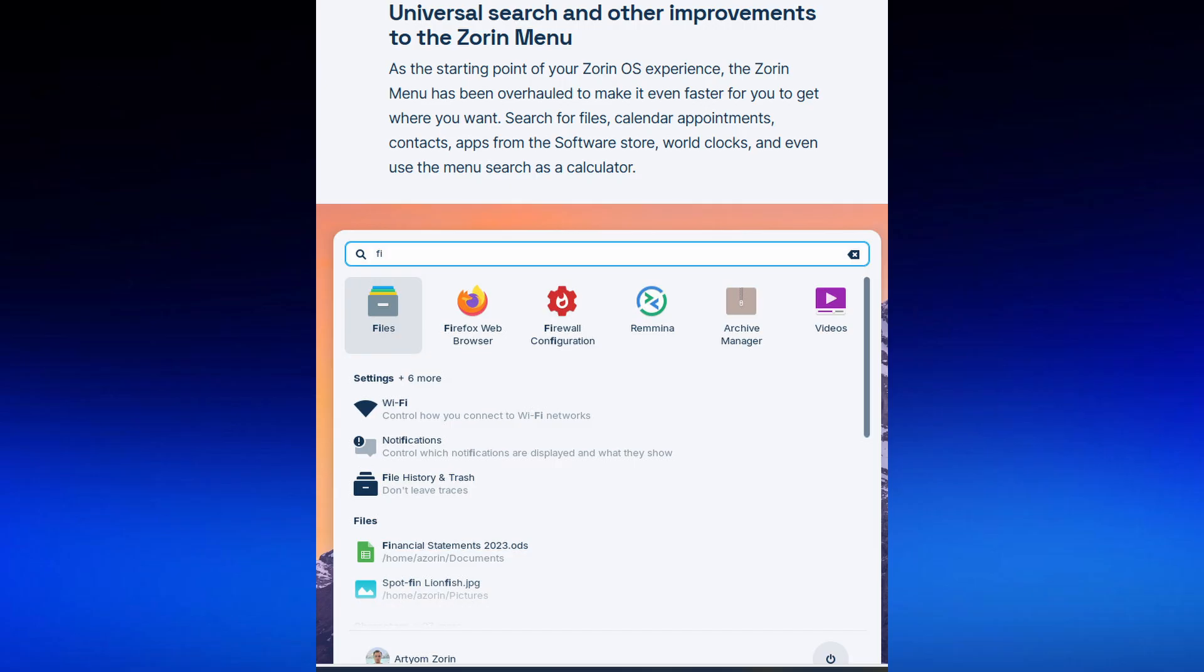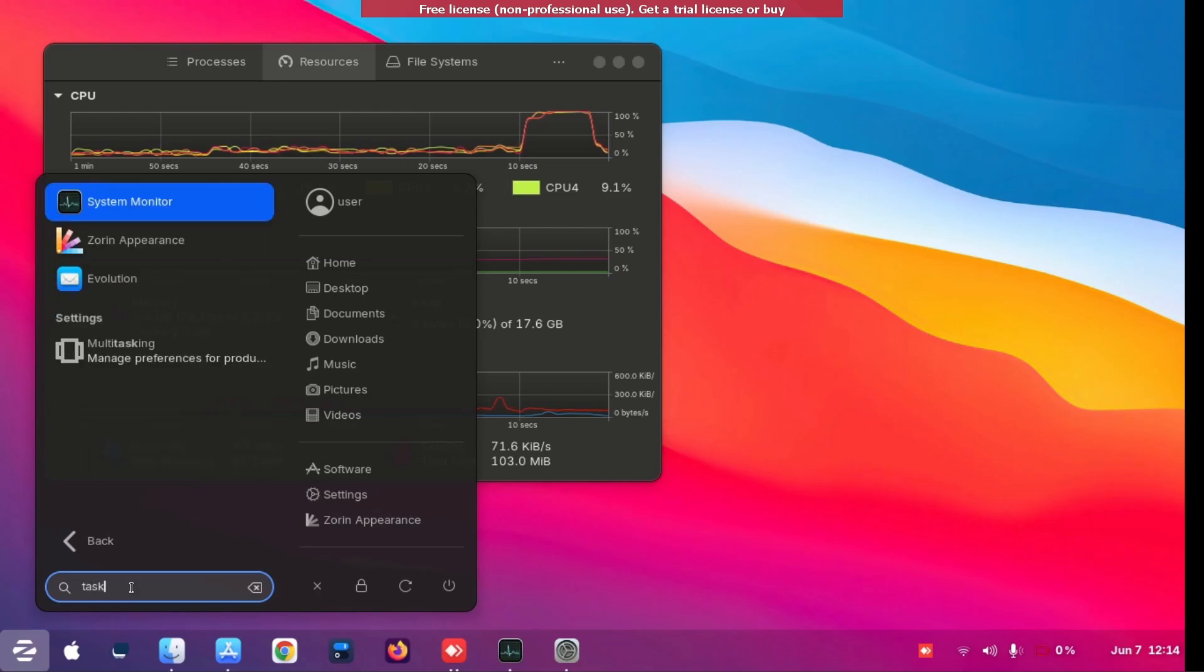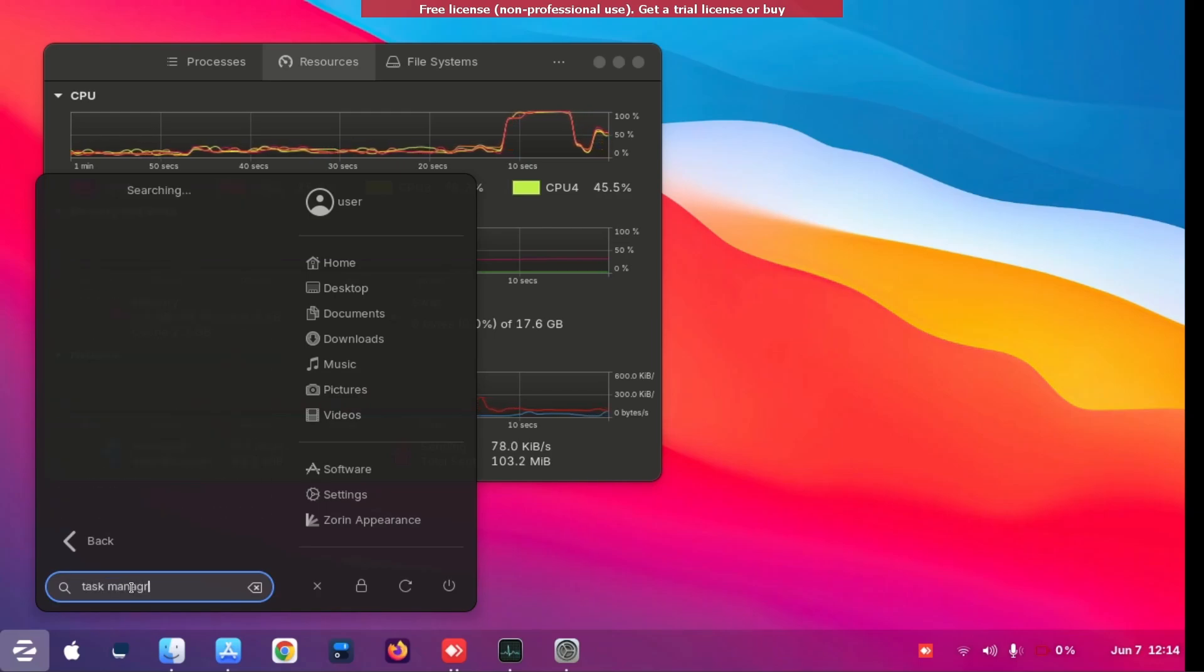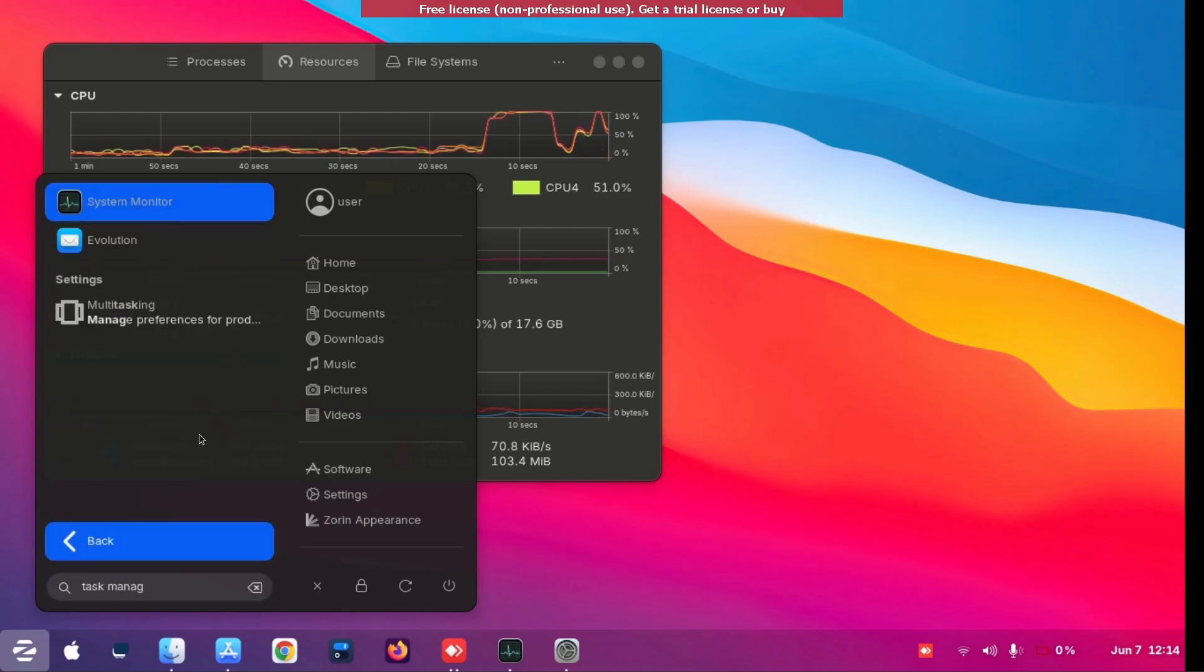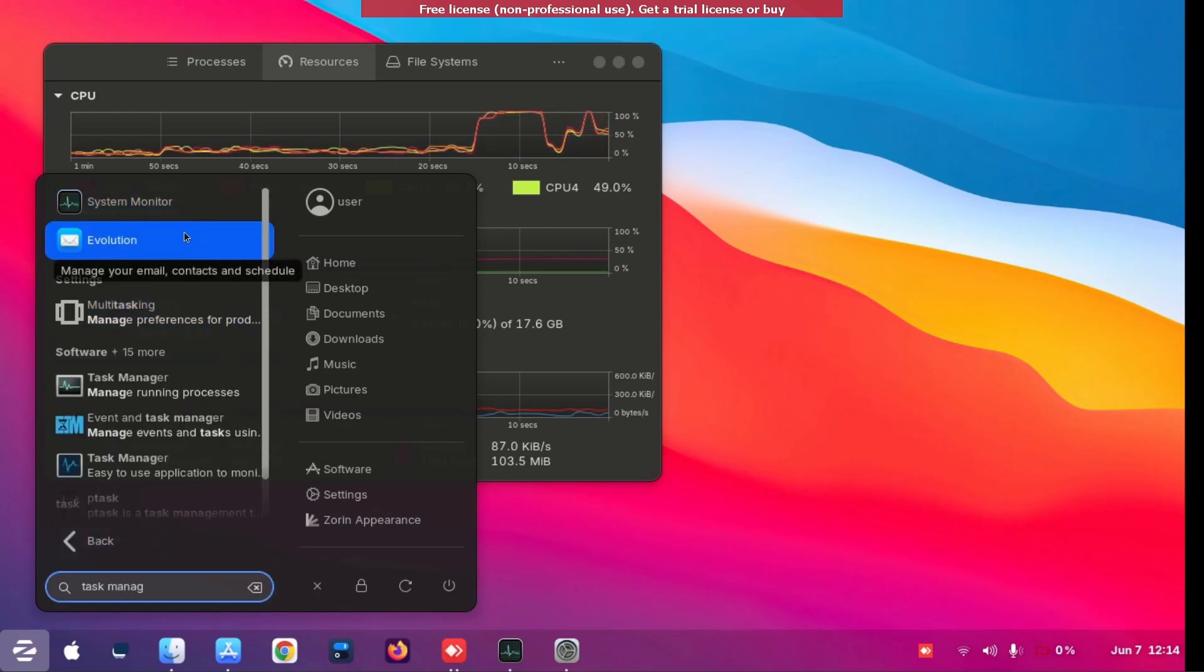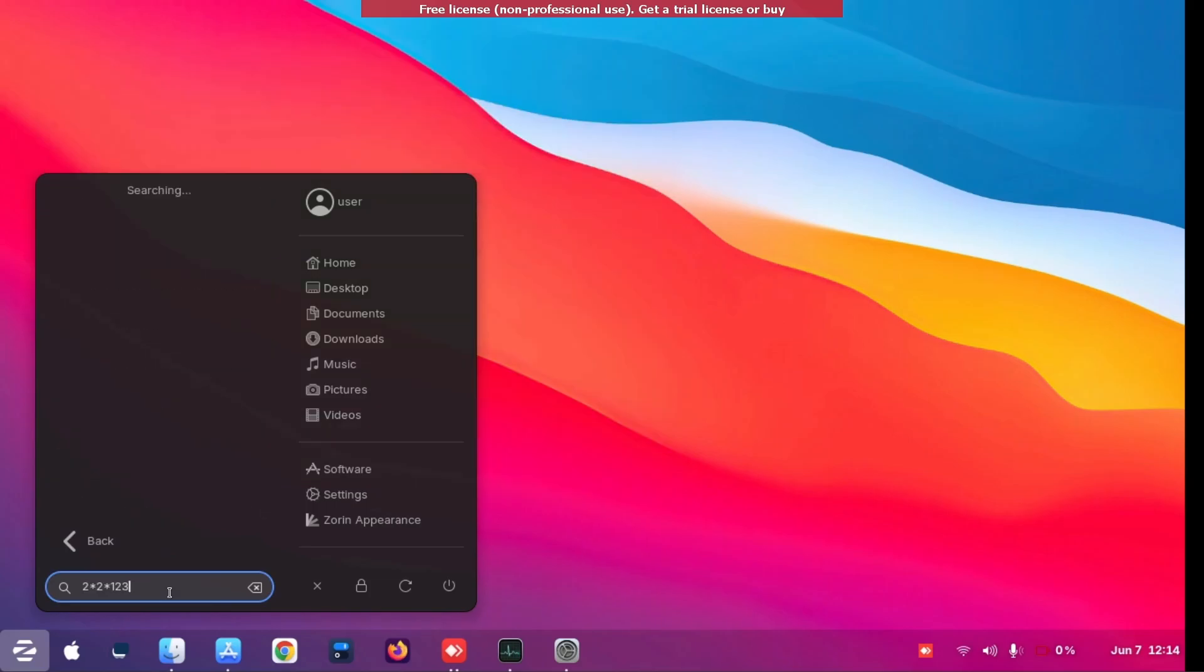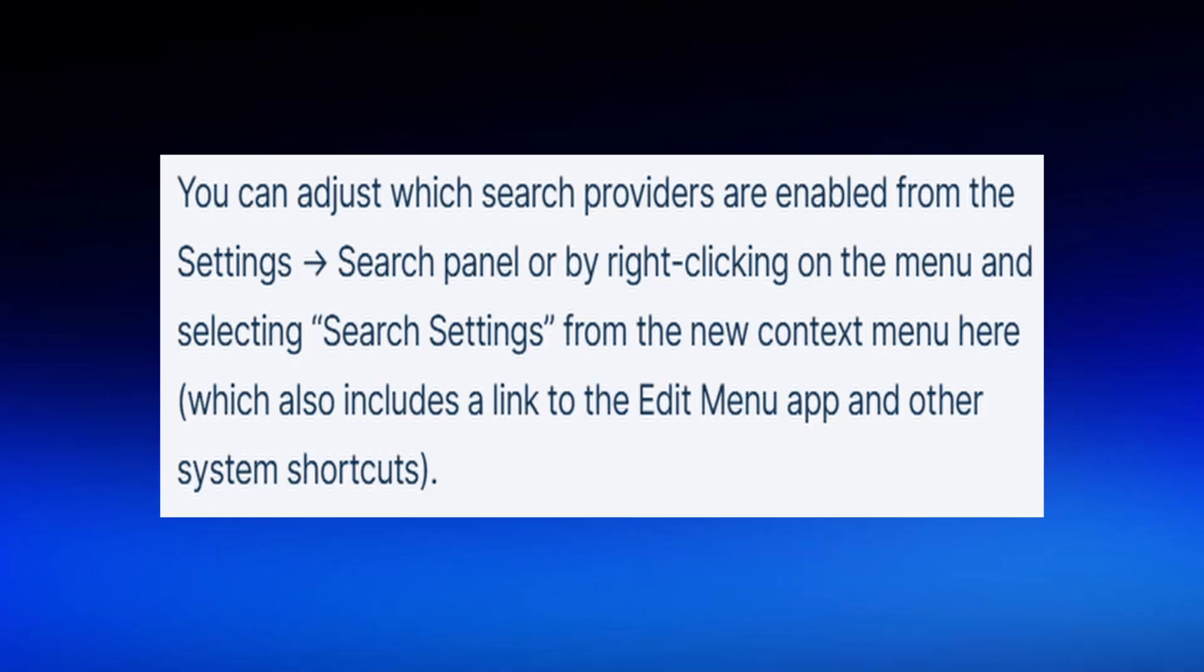Now let's go to Zorin's menu. The universal search on the menu - if I type in task manager you can see it checks for software settings and your system monitor. It also knows the calculator and calculates for you.